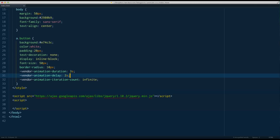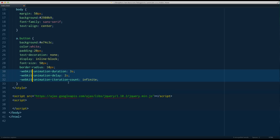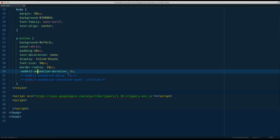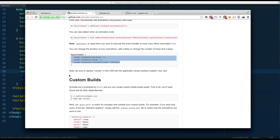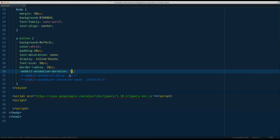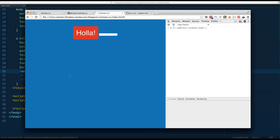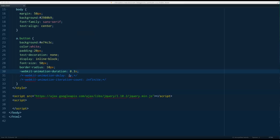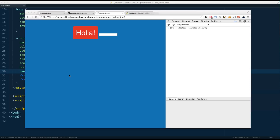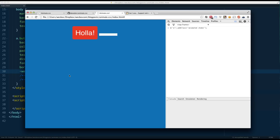I'll comment out the delay and iteration for now and just work on duration. Duration is how long the animation takes — by default it's one second. Generally you want something less than a second to get a nicer feel. However, you can do something like 30 seconds or three seconds to make it go a bit slower.